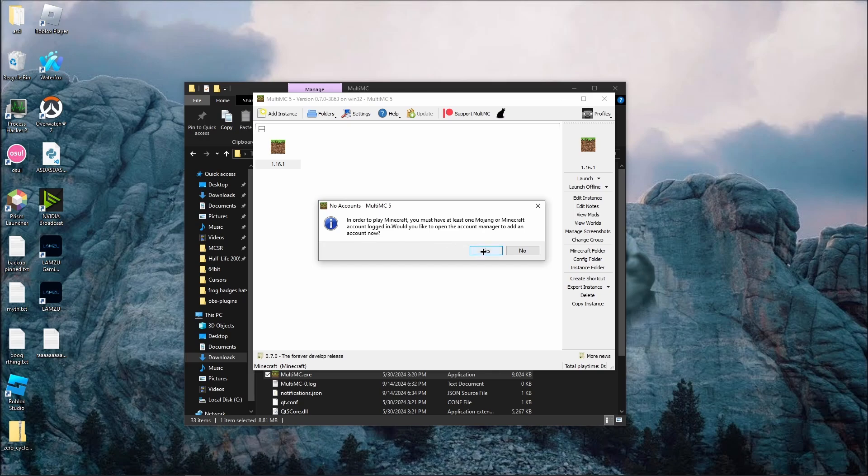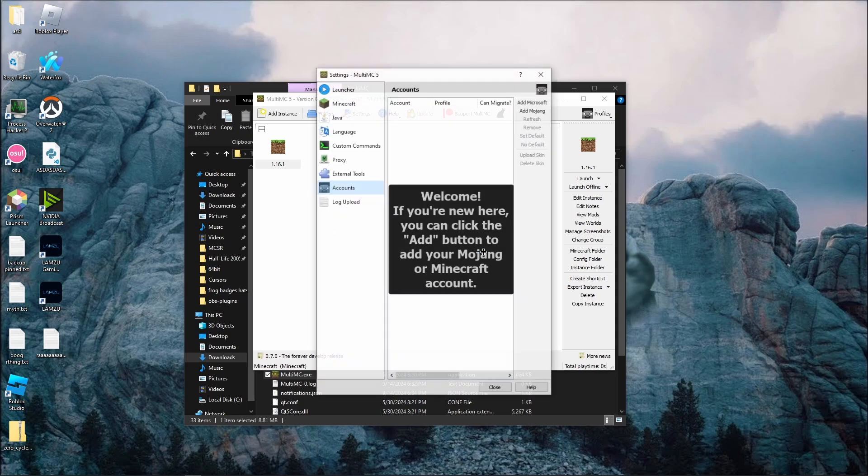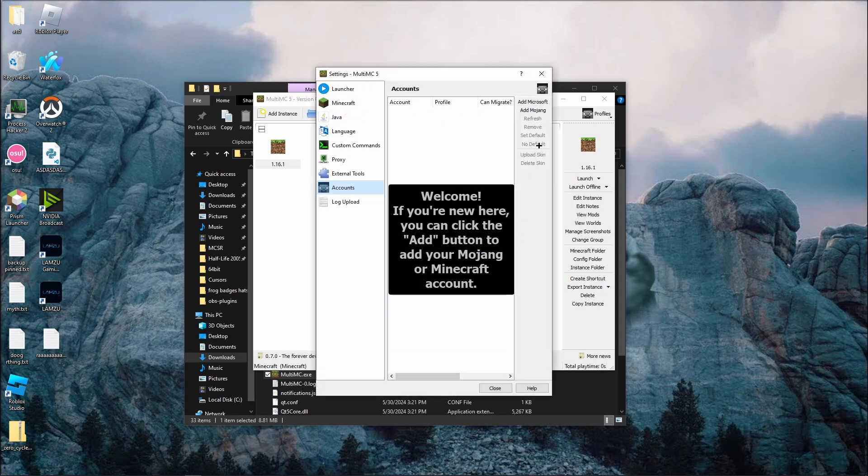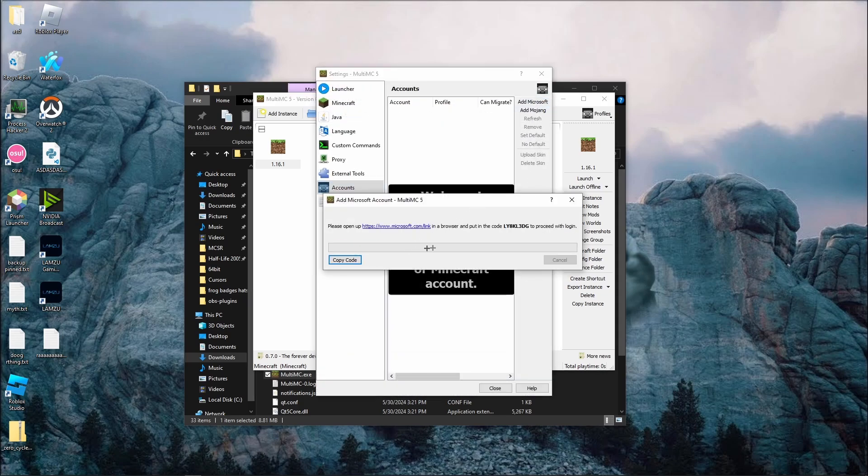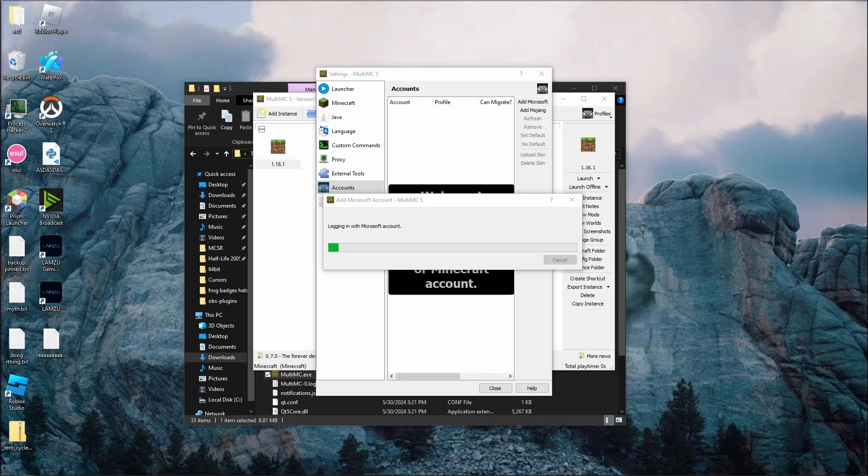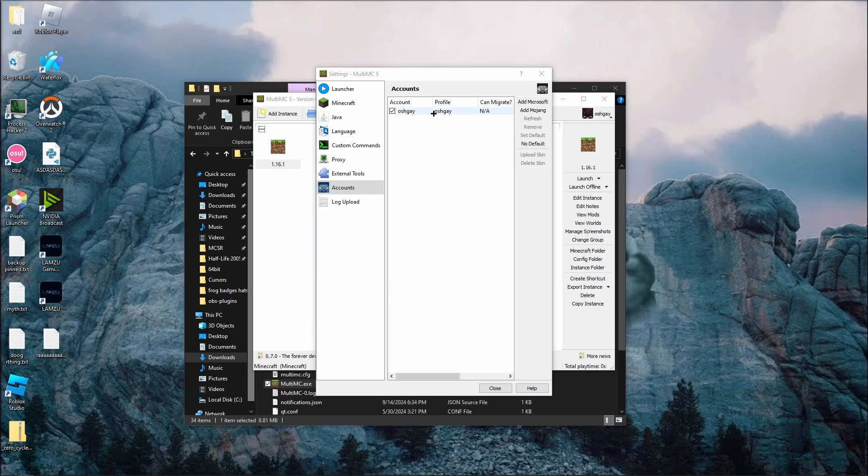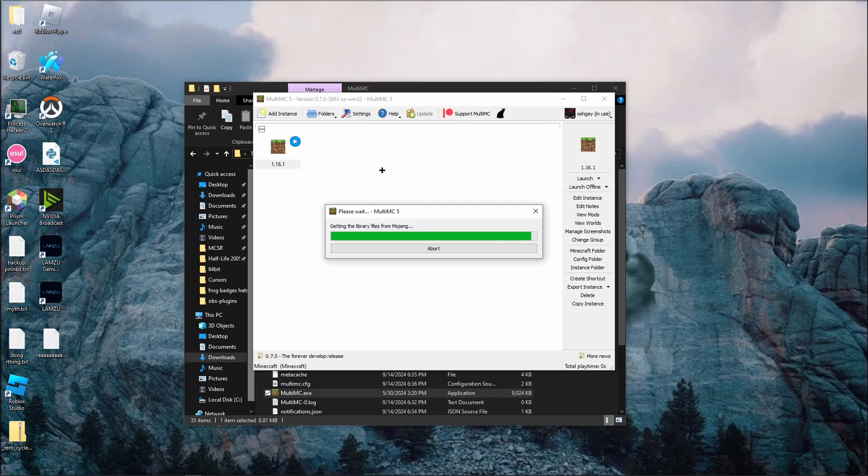Press yes, and click add Microsoft to add your Microsoft account. Copy the code it gives you, and open the link to sign in, and paste the code into your browser. Once you sign in, your account should automatically be added, and your game should automatically launch.